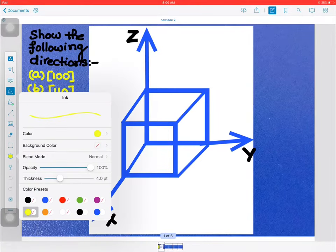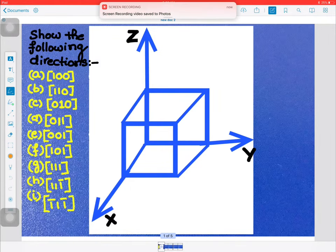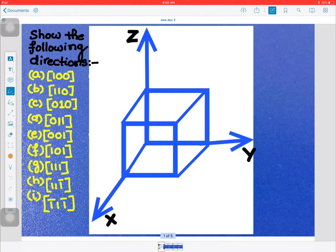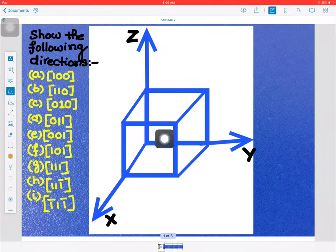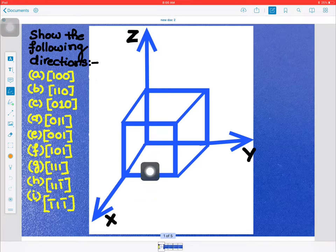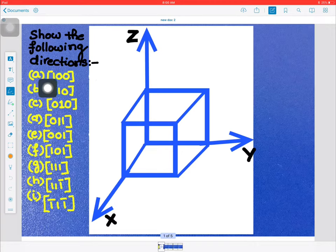Hello everyone, good morning. Today I am going to discuss crystallographic directions. In this question, we have taken a few crystallographic directions and we will show how to draw those directions. This is our crystal structure, that is the cubic unit cell, where these are the x, y, and z directions. The directions are given in the form of [u v w]. In the first case, that is [1 0 0].